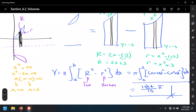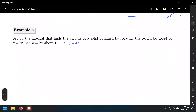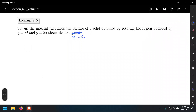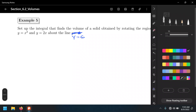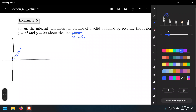The first case we covered was one in which the axis of rotation is below the region of integration. The next example is going to have it above — about the line y equals 6 — and I'm going to use the same region: y equals 2x and y equals x squared.